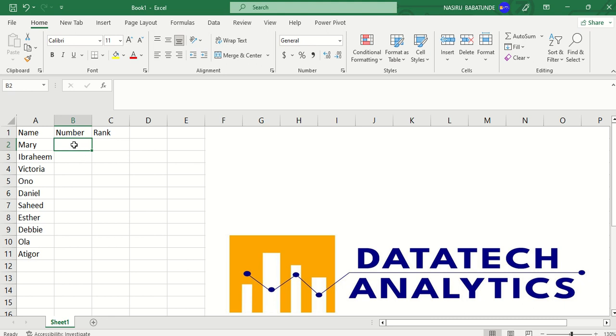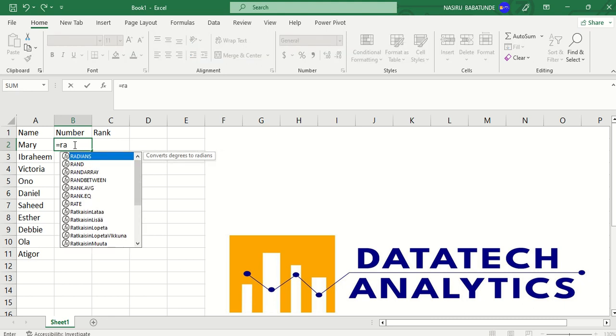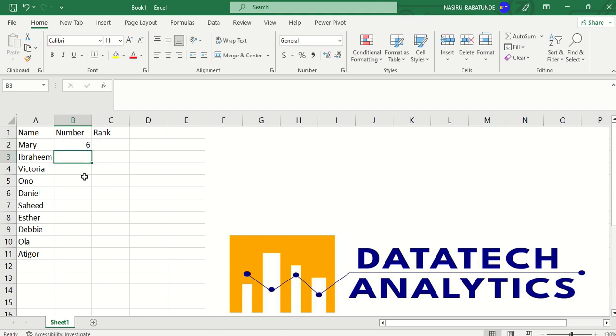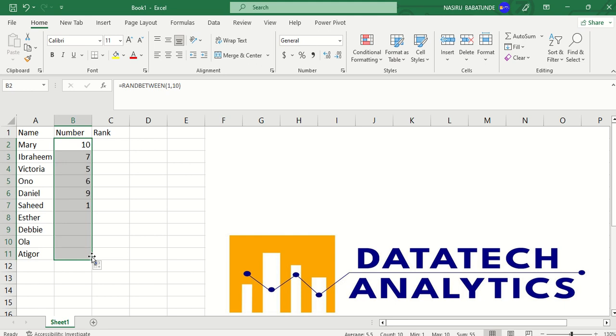Now, what I need to do here is just to say equals RANDBETWEEN. If I use RANDBETWEEN, the bottom is from 1 to 10. Then you press enter. If I autofill this down now, you can see that this is what I have.